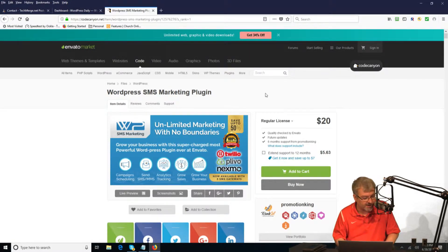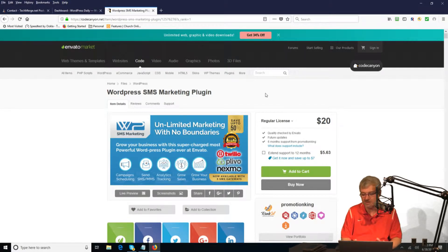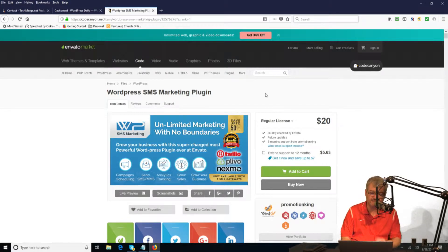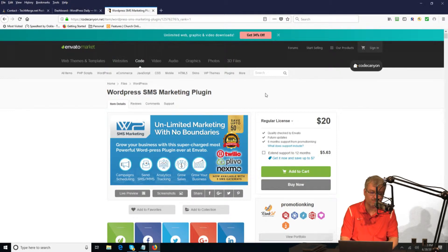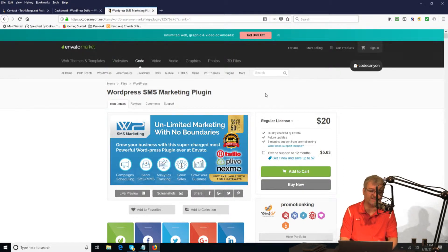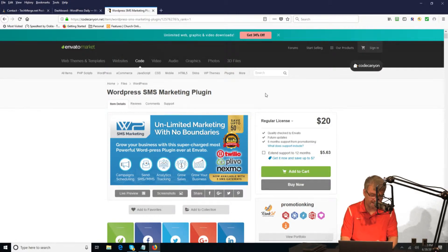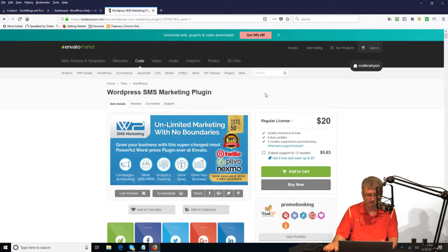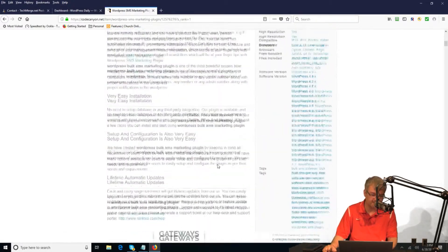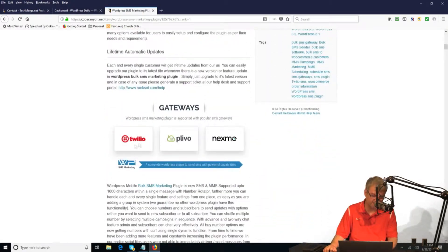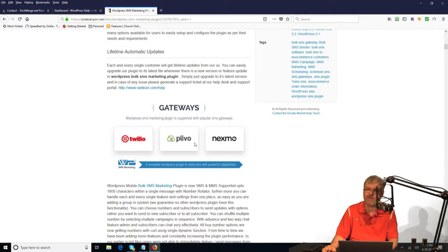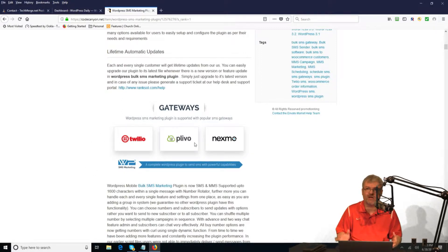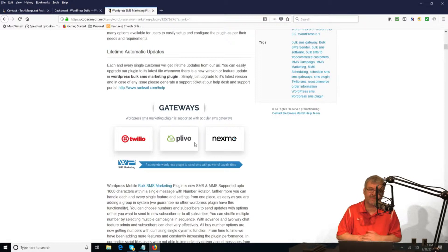This is a plugin that I've used for a number of years. I've owned a license and used it with some nonprofits that I work with. Basically what it does is it allows you to have your own SMS marketing. You go through a service and this particular plugin actually supports all three of these services. I'm going to talk about Twilio because I know Twilio the best and I use the Twilio gateway.